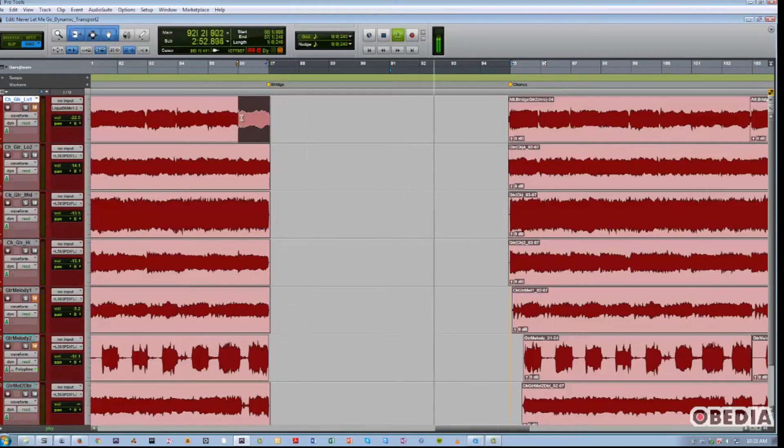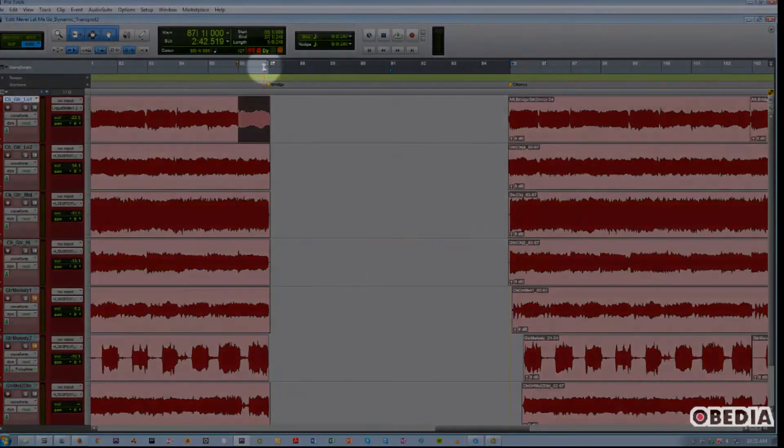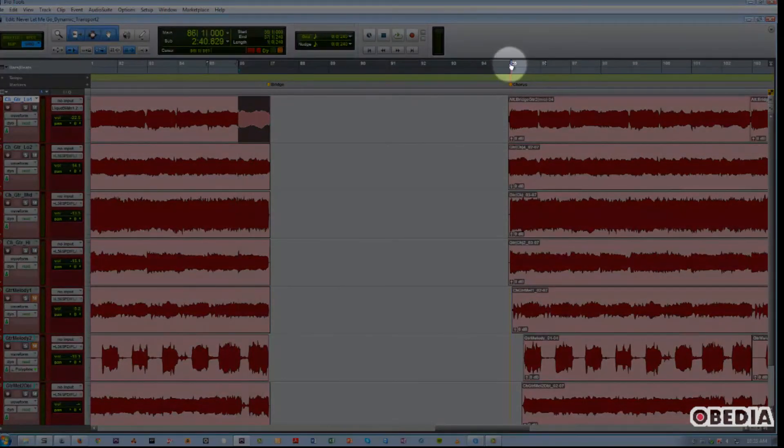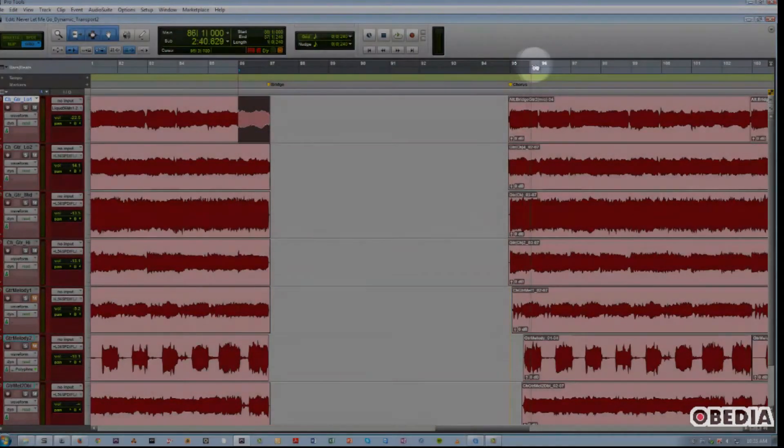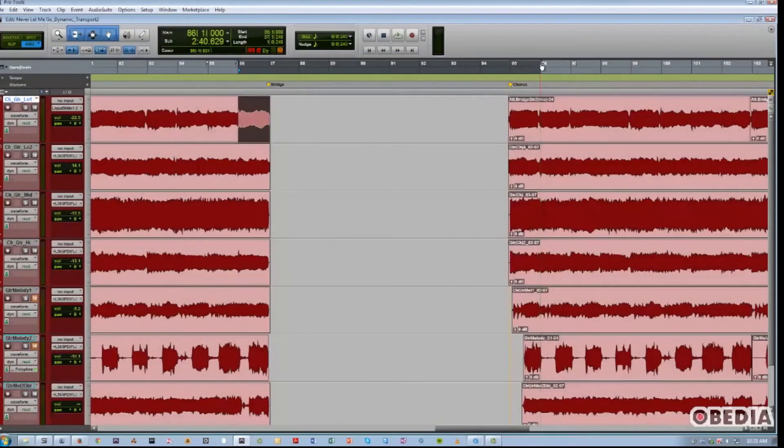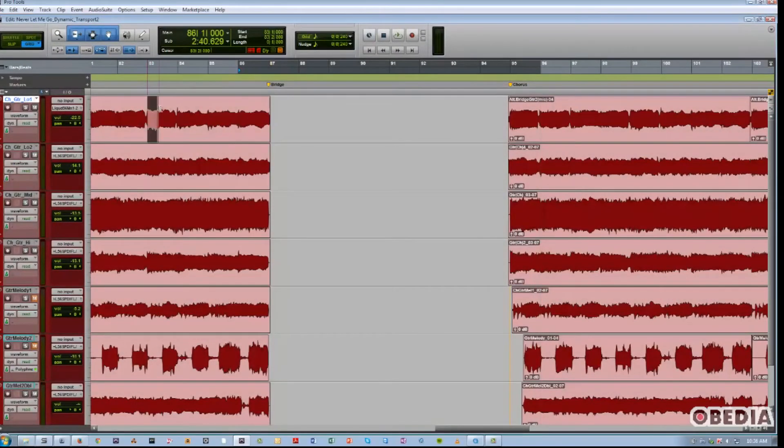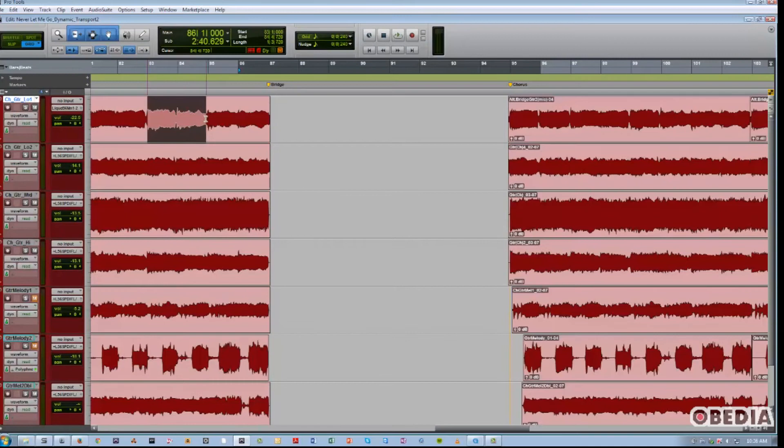I'm going to expand this timeline selection to include the chorus going into the bridge and back to the chorus again, so we can hear how that's sounding. So maybe I'm thinking about different guitar solo ideas, and I want to hear how it comes out and in, but without having to wait for the whole bridge to play.